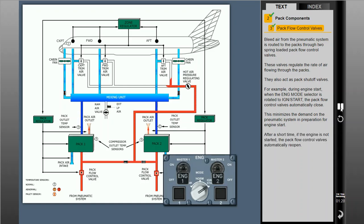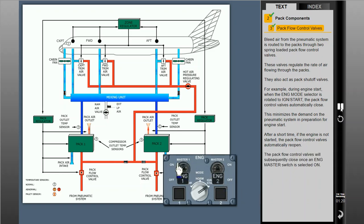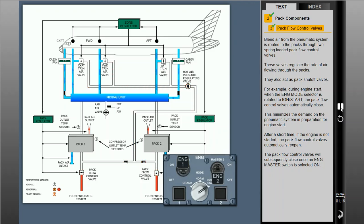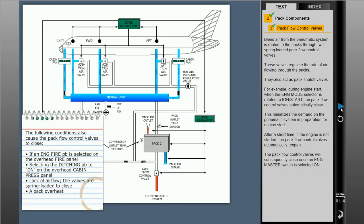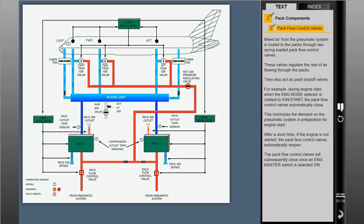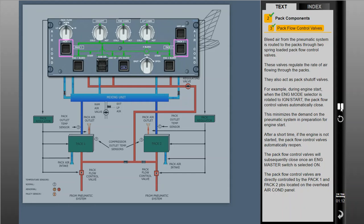After a short time, if the engine is not started, the PAC flow control valves automatically re-open. The PAC flow control valves will subsequently close once an engine master switch is selected on. The PAC flow control valves are directly controlled by the PAC 1 and PAC 2 push buttons located on the overhead air conditioning panel. When the push buttons are selected off, the valves are commanded to close.